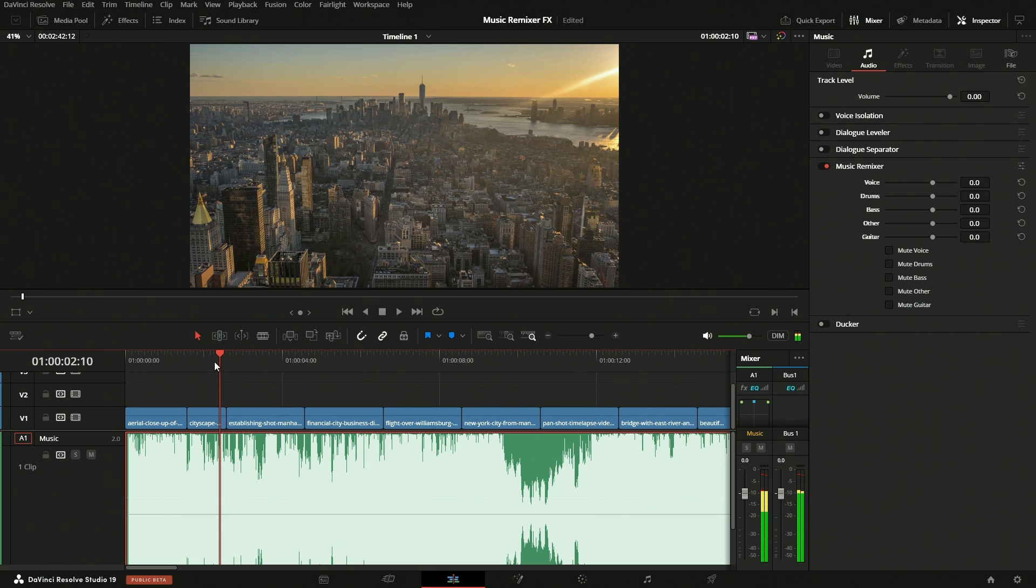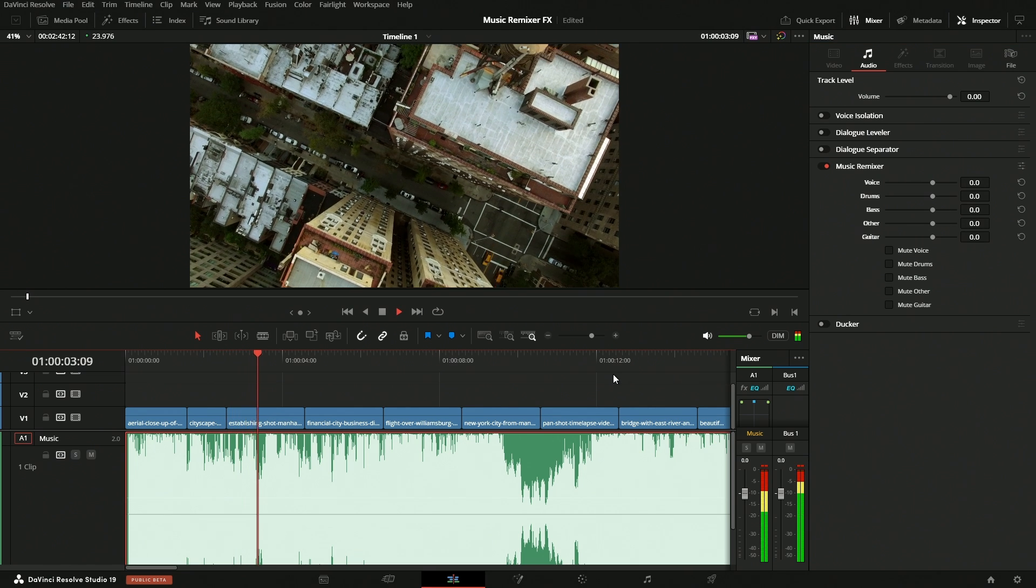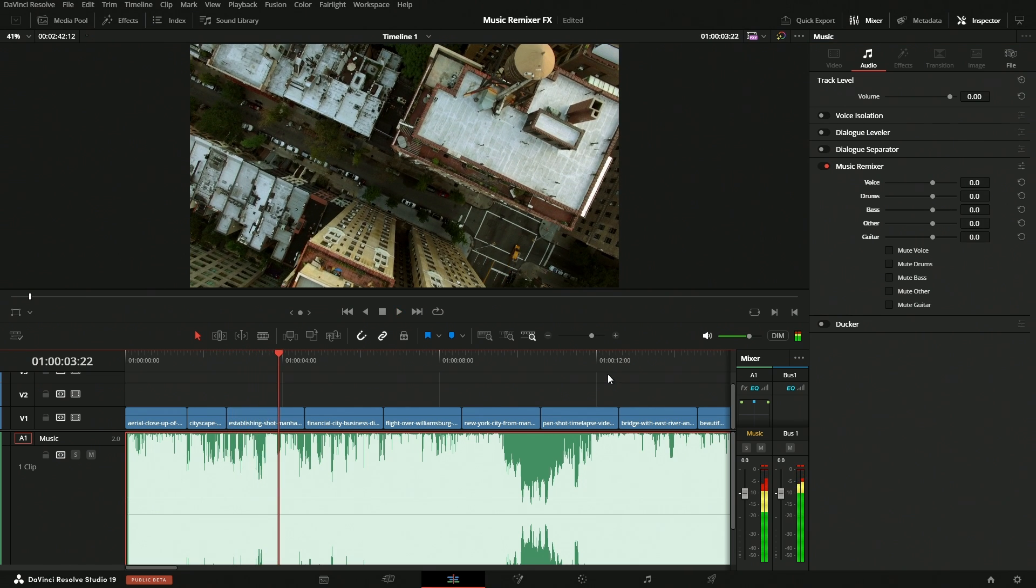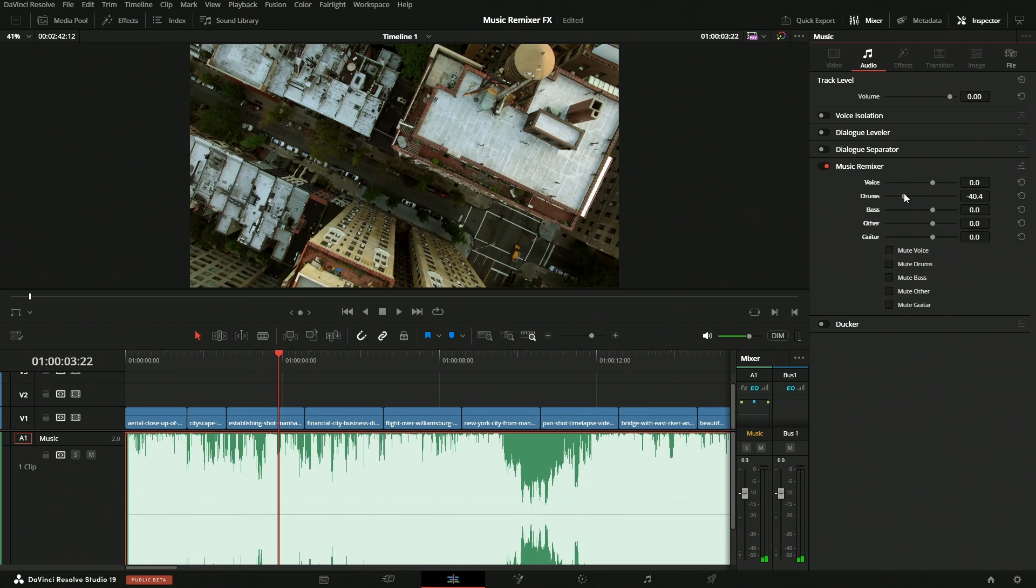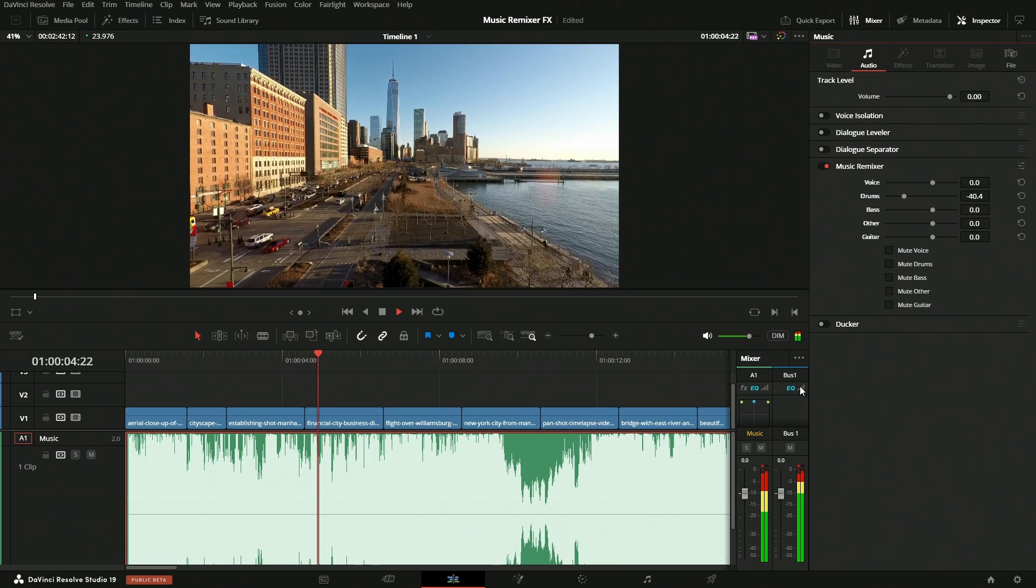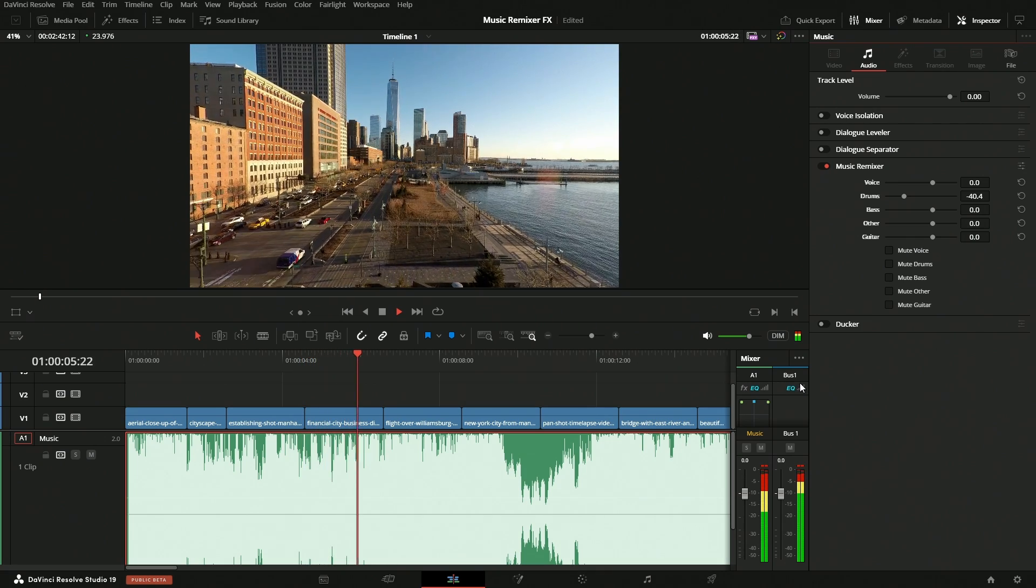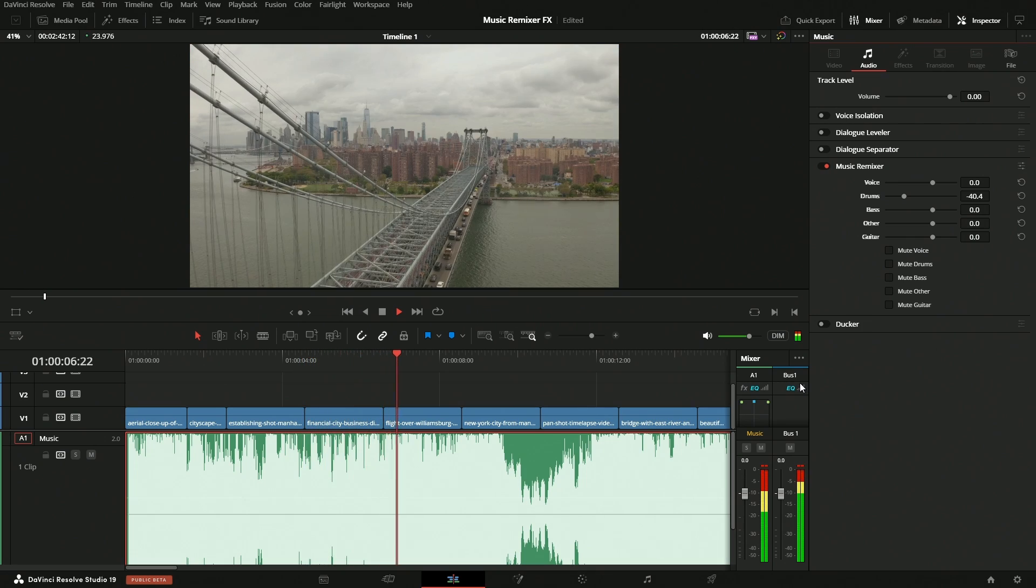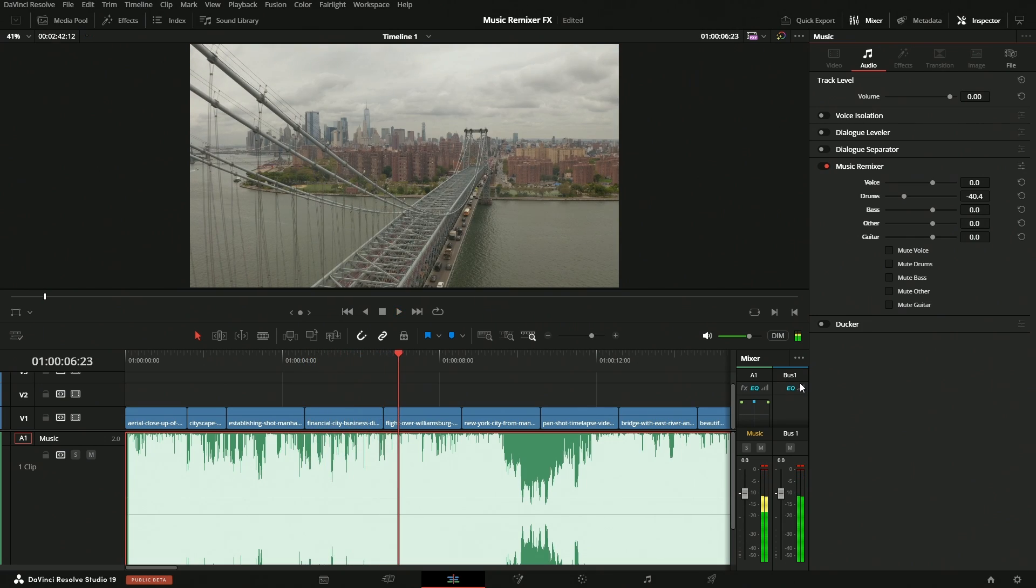If we come back and listen to it a little bit, we can hear the drums pretty significantly throughout that. So let's pull the drums all the way down, and they're automatically gone right away.